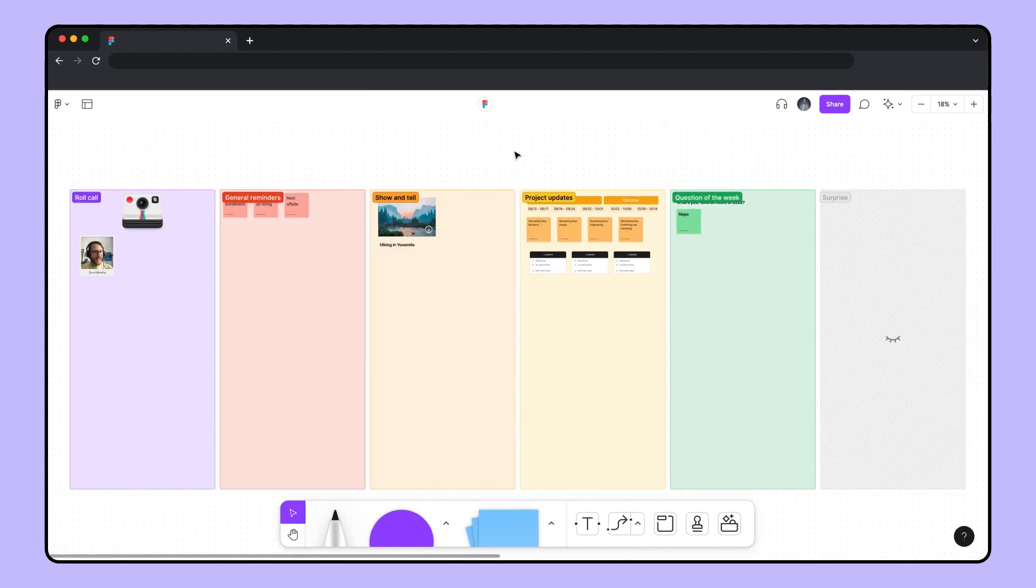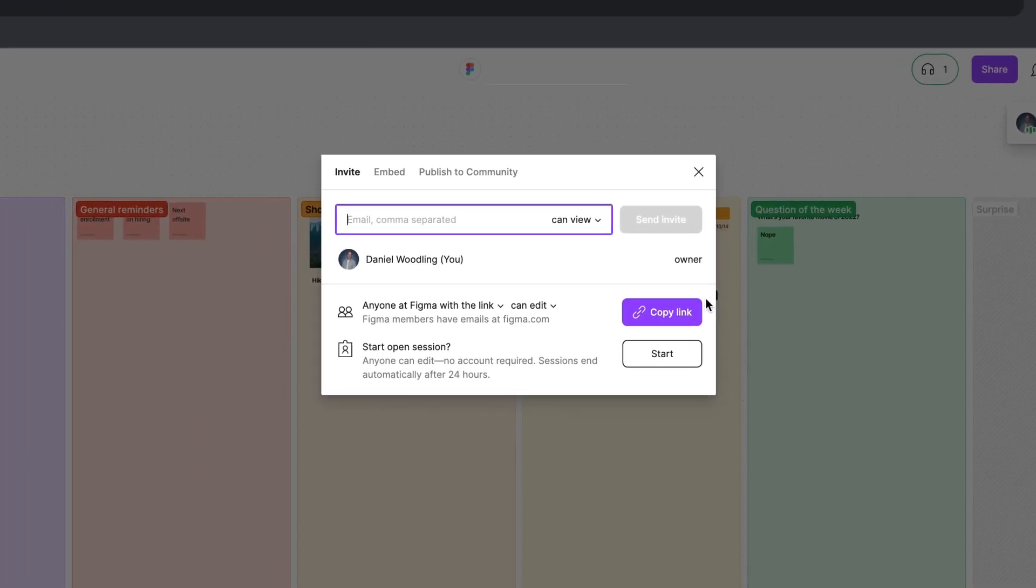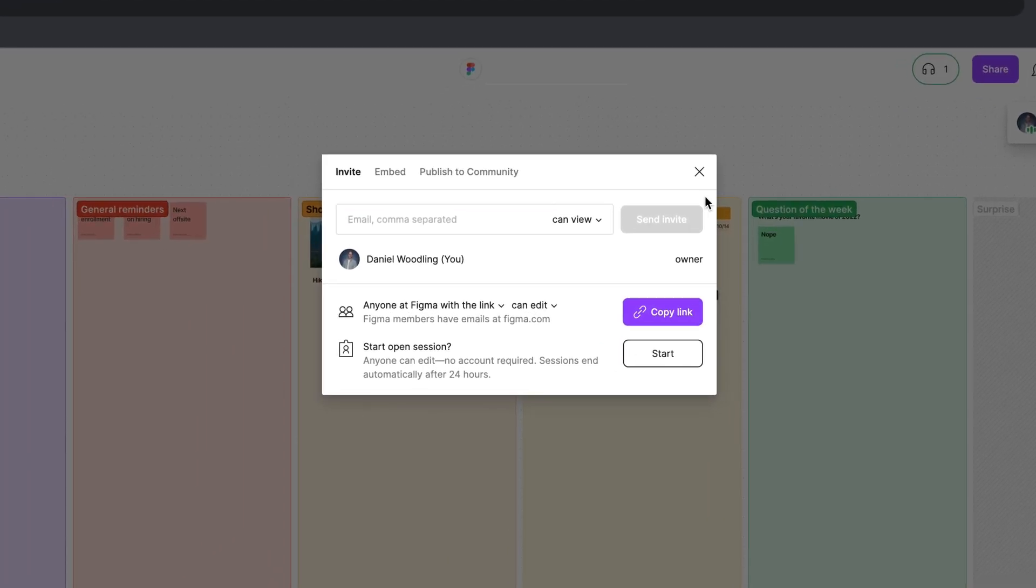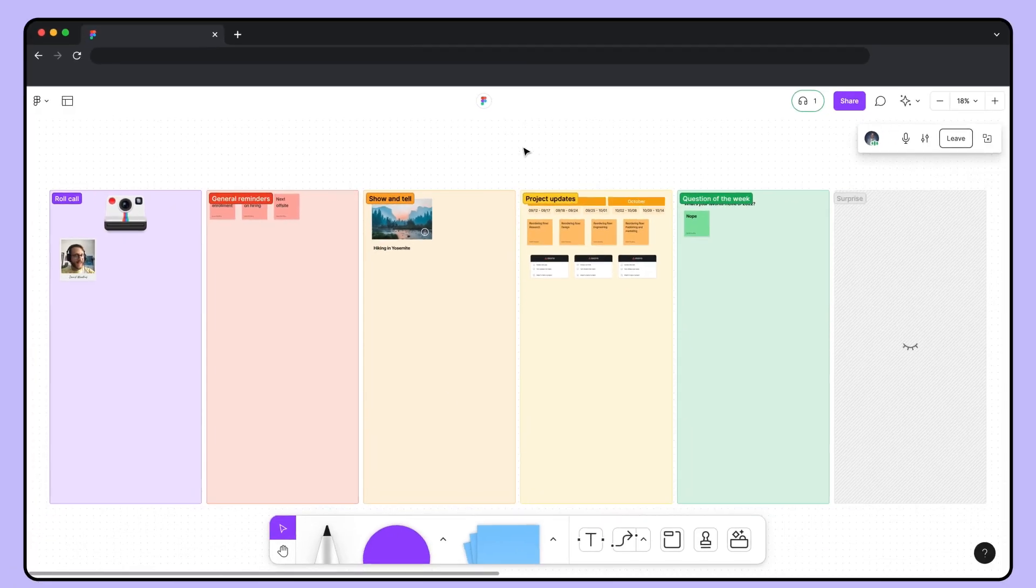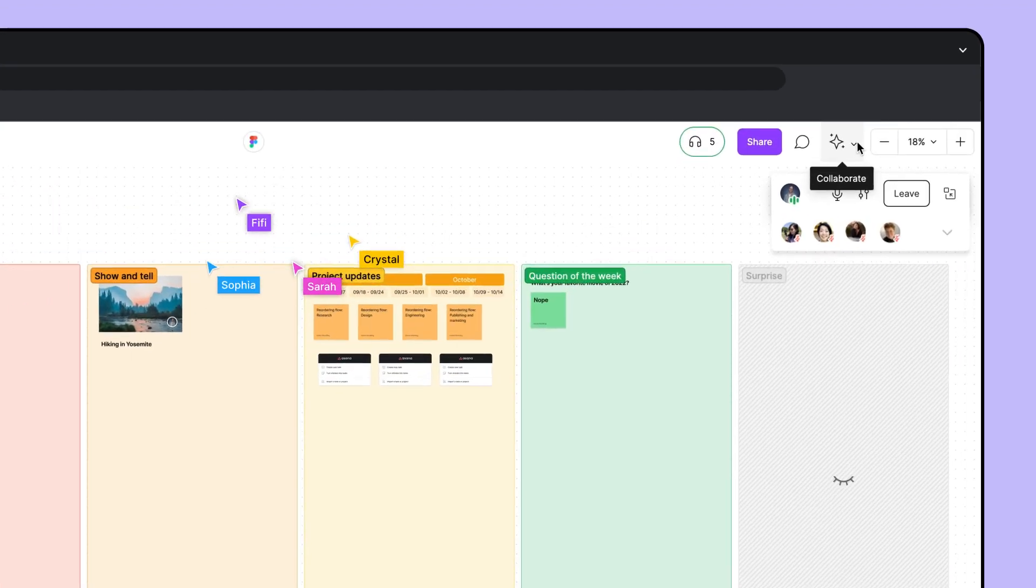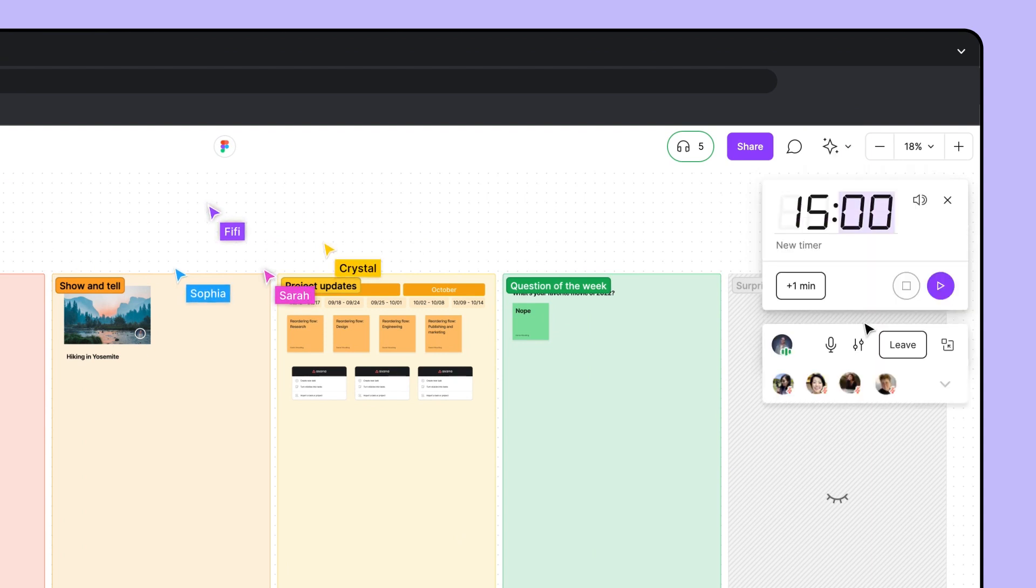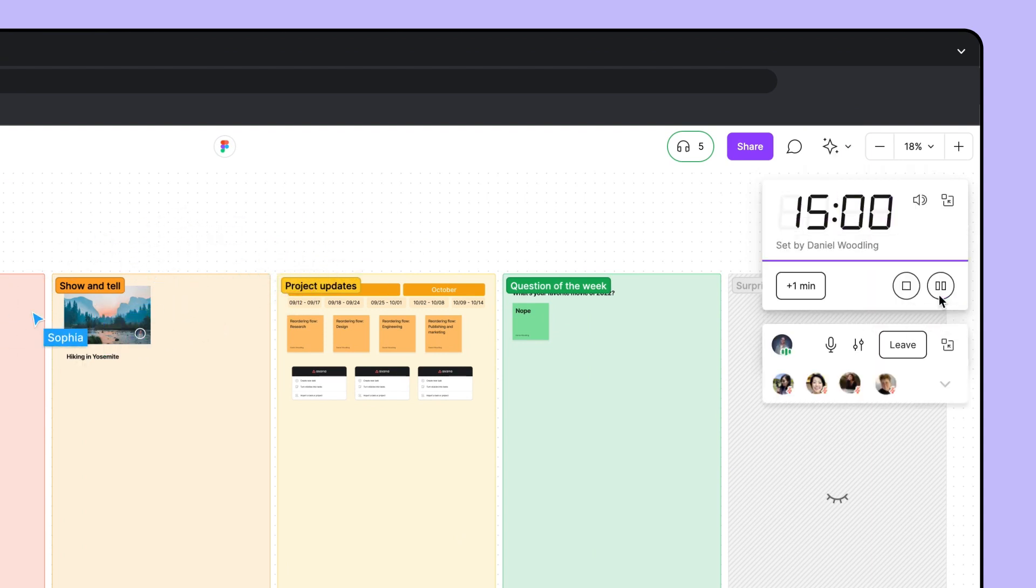Okay, it's time for our weekly sync. I'll start an audio call and invite the team. Looks like we're all here. Now that the meeting has started, I'll set a timer for 15 minutes while the team fills out the sections with their updates.